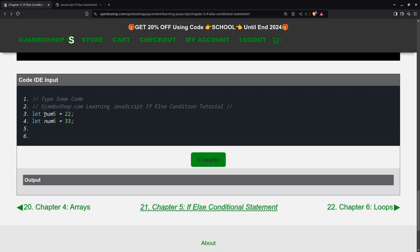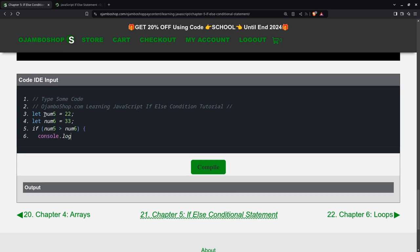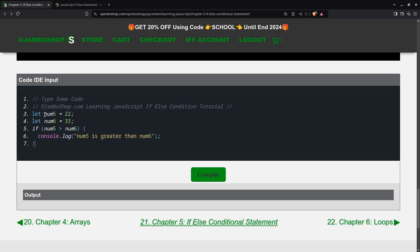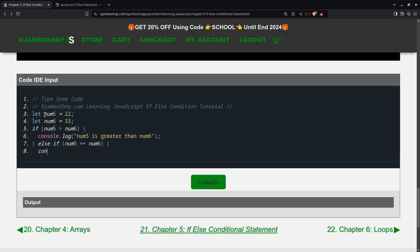Then we'll start with the if num5 is greater than num6. Then we'll add console.log num5 is greater than num6. Then we have the else if num5 equals num6. We'll say num5 and num6 are equal.